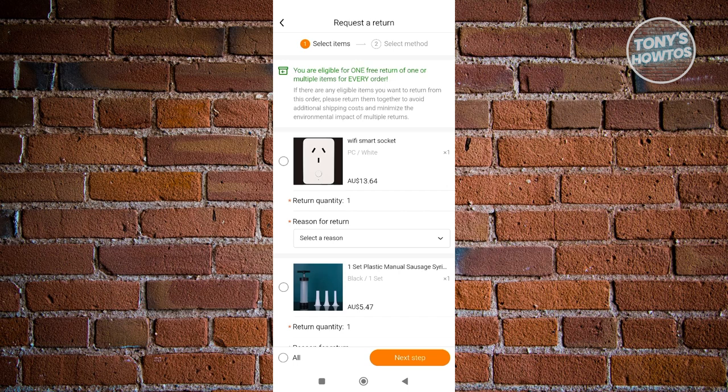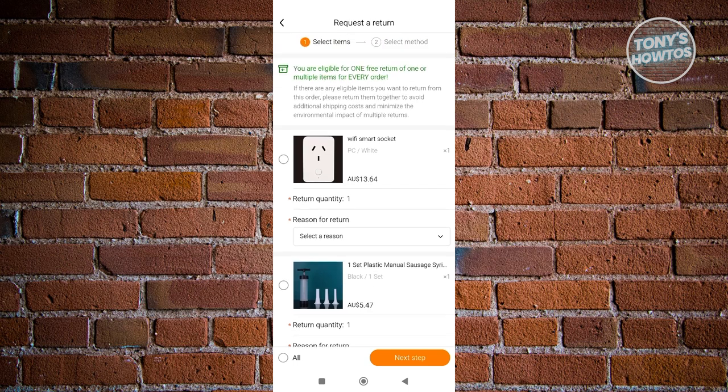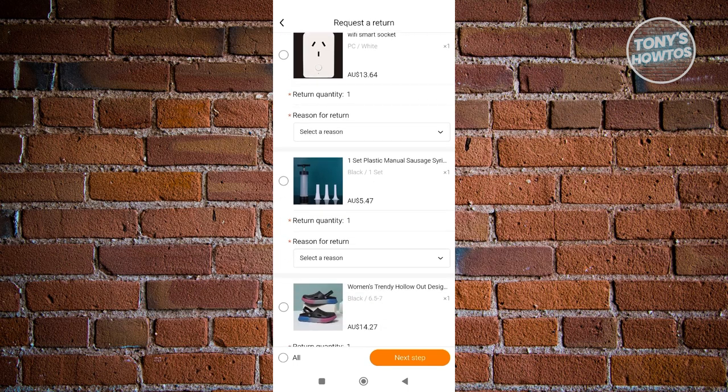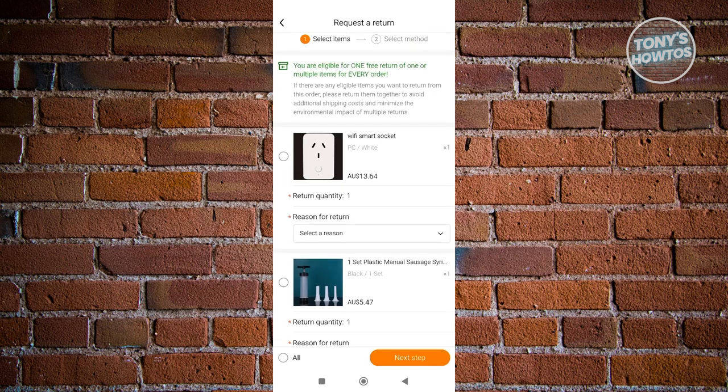Just in case you answered yes, this is how it's going to look like. In this section, we need to choose the item that we want to return. If you have multiple items here, go ahead and select them. I just want to select one item here, which is the Wi-Fi Smart Socket.